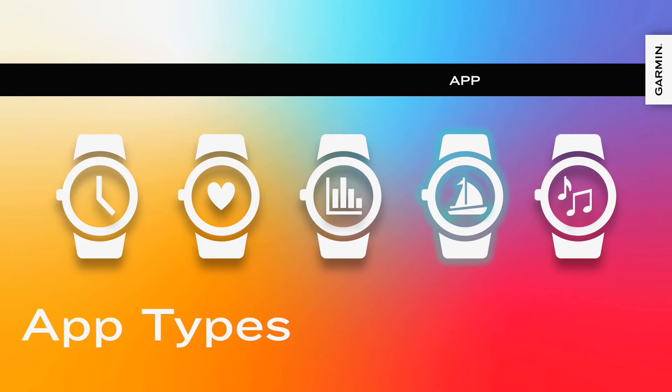Device apps are launchable experiences that do not time out. Device apps can take input, manipulate the page stack, can communicate with the cloud and with wireless sensors. The user exits them by backing out of the main page.